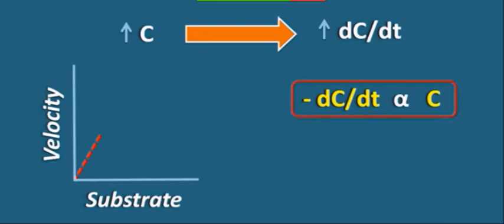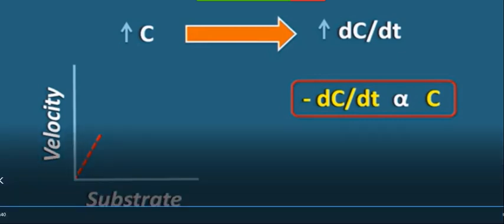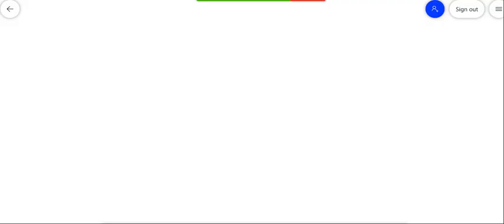Sometimes when we have substrate the substrate is good, and the enzyme is also present, but sometimes it is less. Now we have learned about enzyme kinetics - about the general enzymes, the kinetics, and the rate of enzyme kinetics will be affected because the substrate amount is less. We are now going to study the Michaelis-Menten Equation.